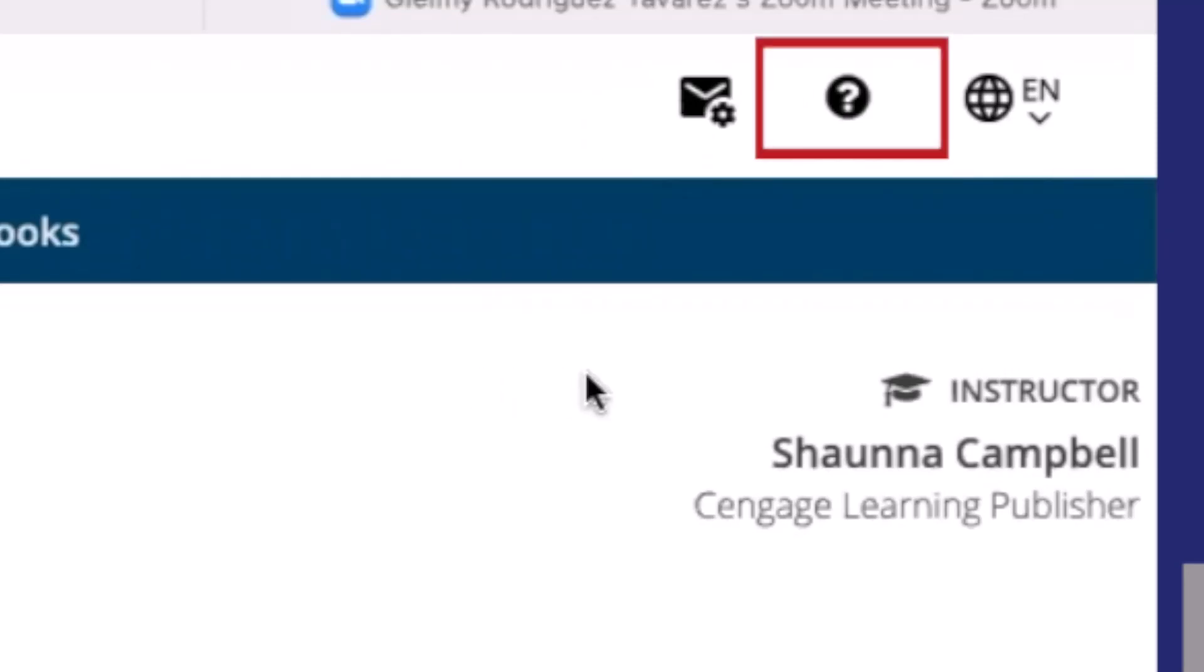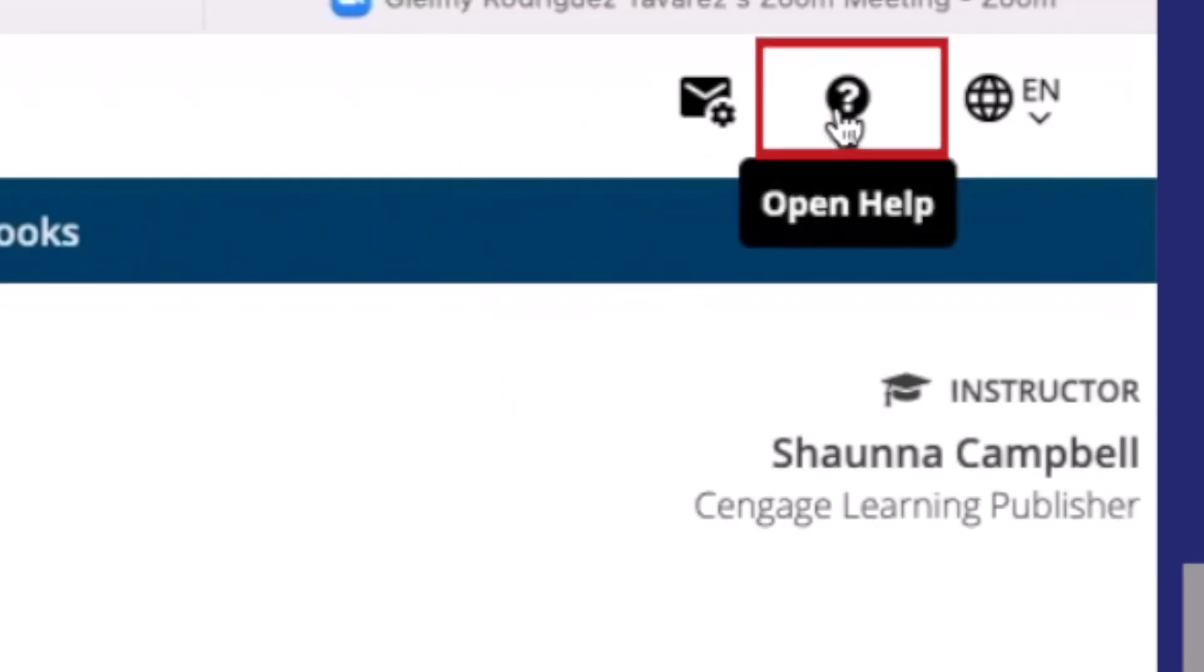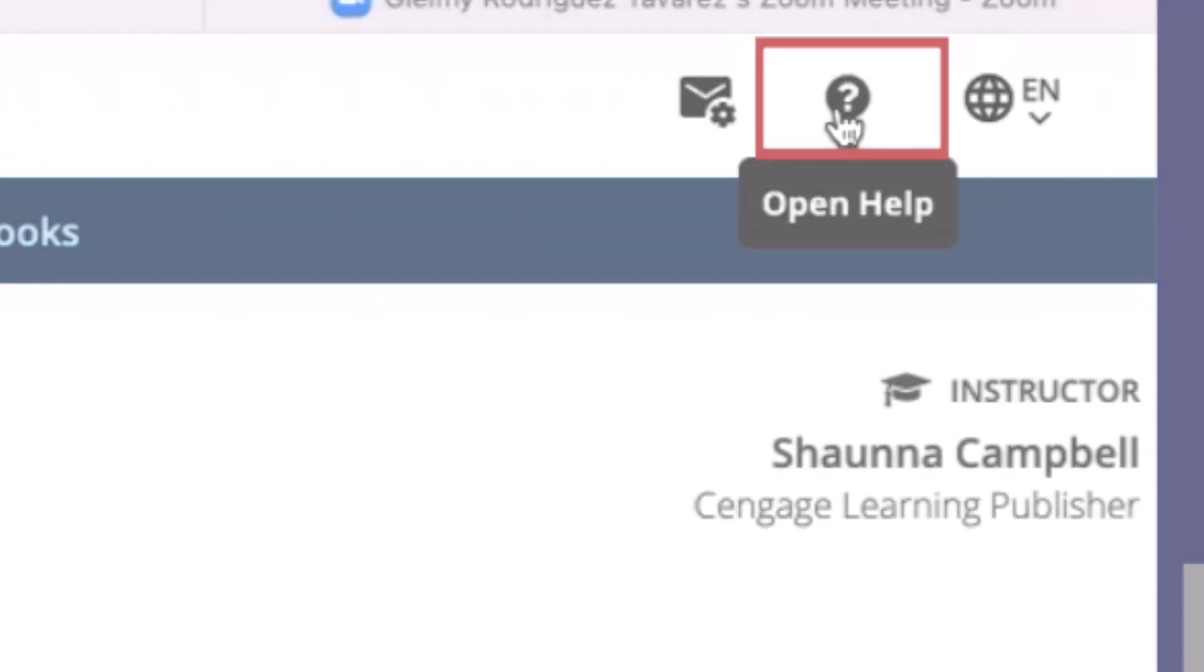And while you're here, don't forget that you can access the help guide by clicking the question mark. There's a ton of resources for all of the questions that you may have about WebAssign.